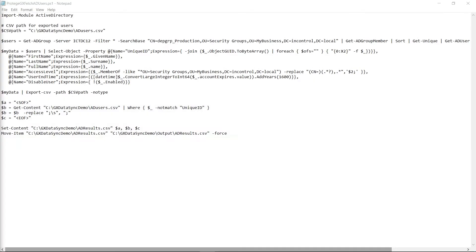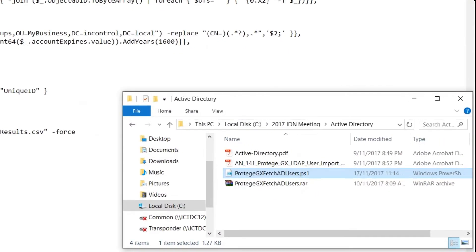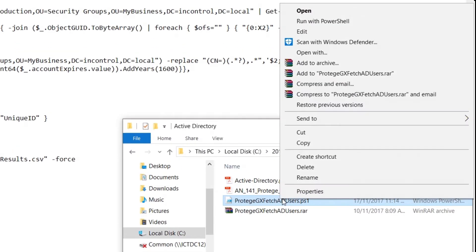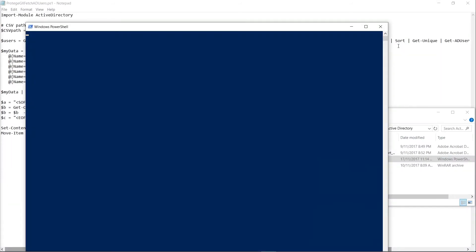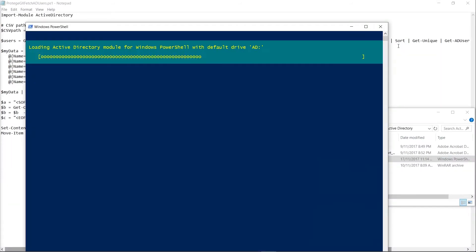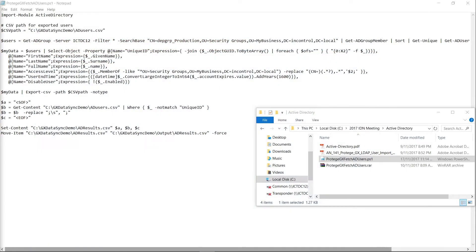Once you have correctly located the security group that you wish to import out of Active Directory, what you need to do is save this file and then open the location again. Right click the particular file and run this file with PowerShell. This may take a few seconds or a few minutes depending on the file size itself.